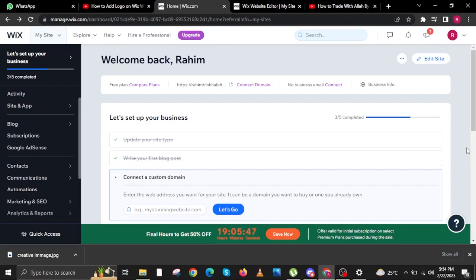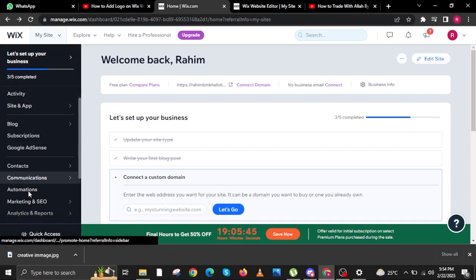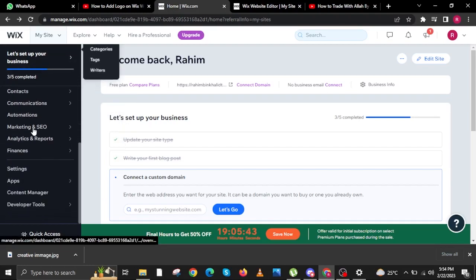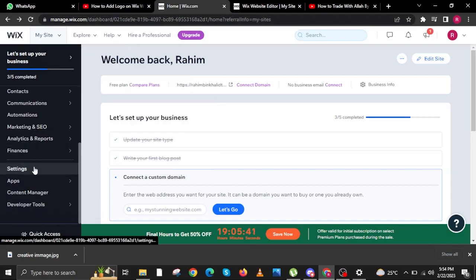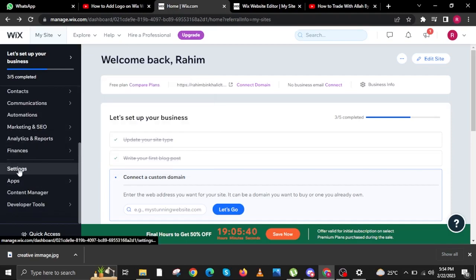Once you are already on Wix, hover your mouse to the left side of Wix. Go ahead, scroll down, and then tap on settings.